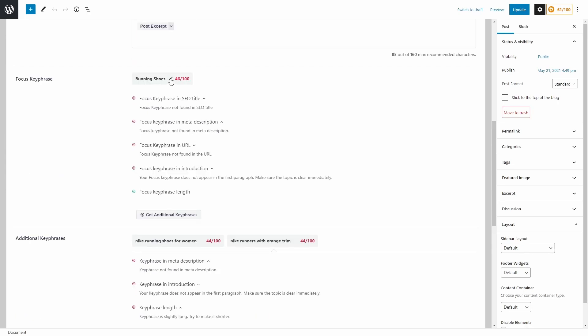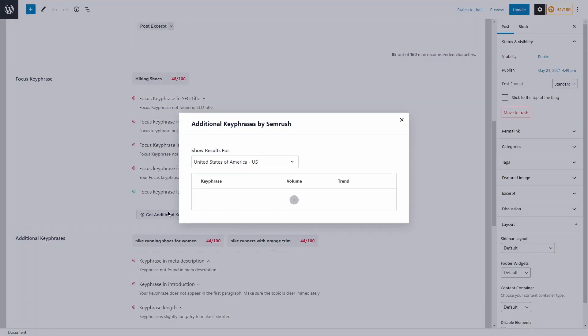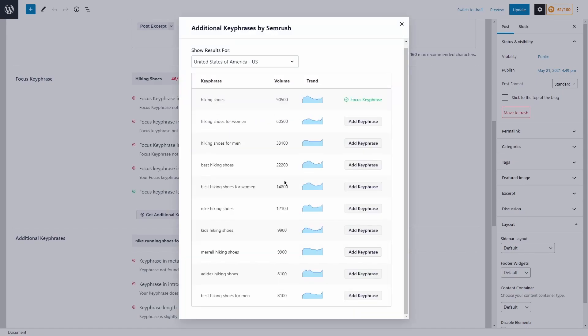You can always modify your focus key phrase if you want to change this, or maybe you've got some new information from Google console and you want to modify your existing content. So instead of running shoes, we switch to hiking shoes, get additional key phrases. This will pop up. Then again, we have some different long tail keyword options here, such as best hiking shoes for women, best hiking shoes for men, add key phrase. And the process is the same.